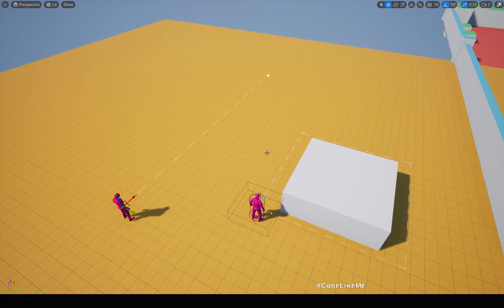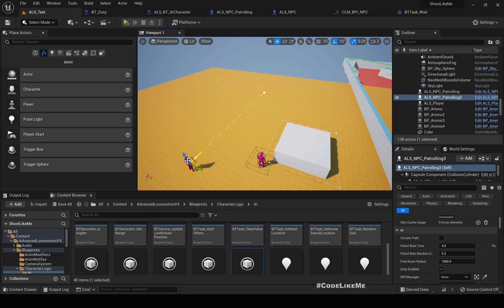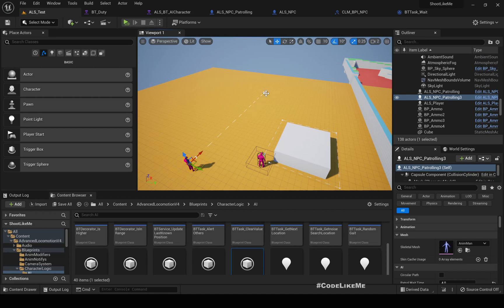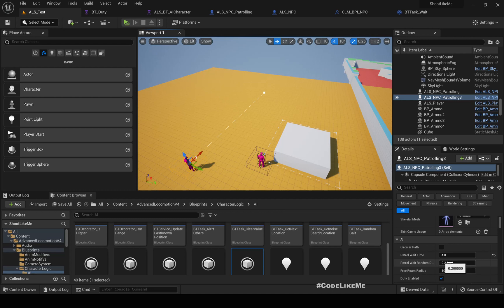Hello everyone, today we are going to implement a way to customize waiting time for patrolling characters. What I mean by waiting time is this character is patrolling to a point and comes back — I'm going to implement patrol wait time and also wait time deviation.